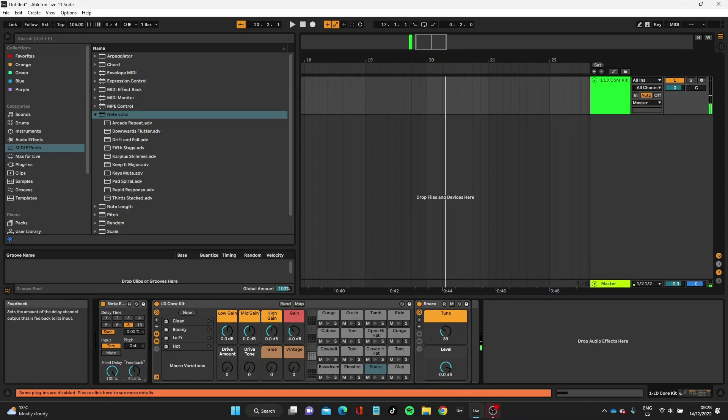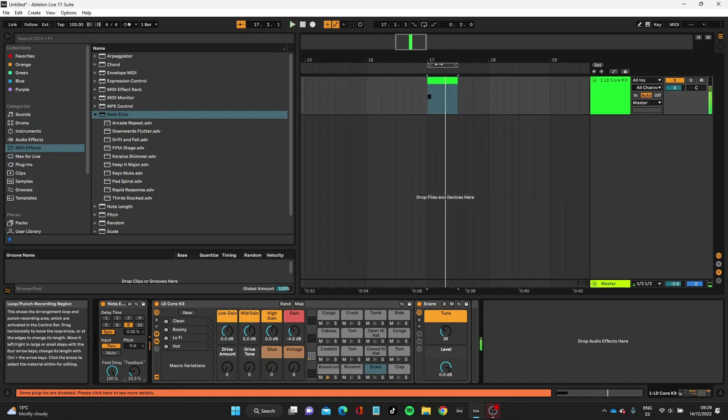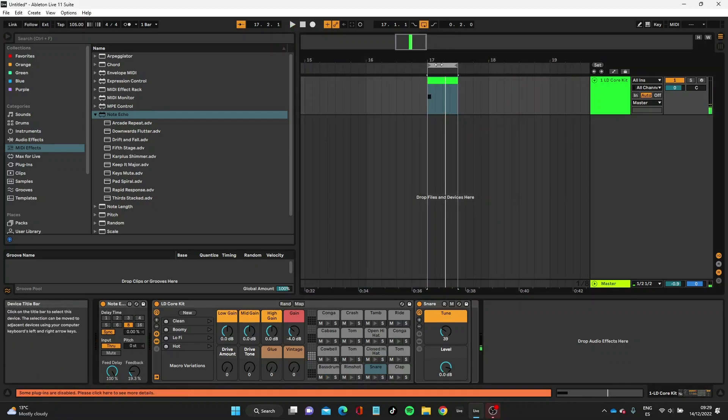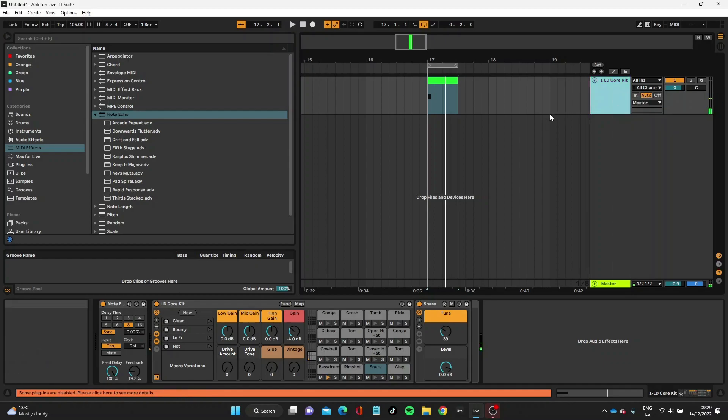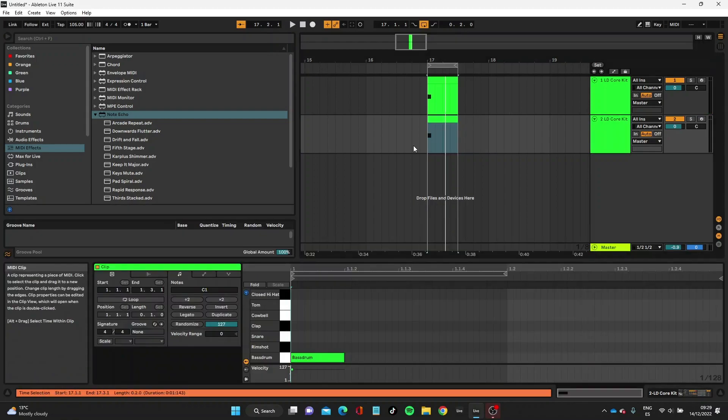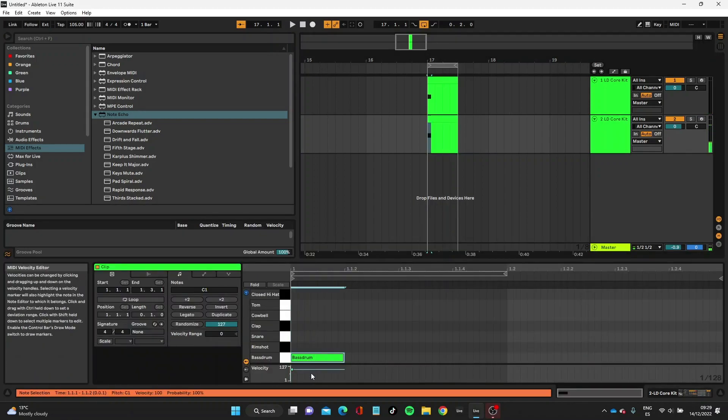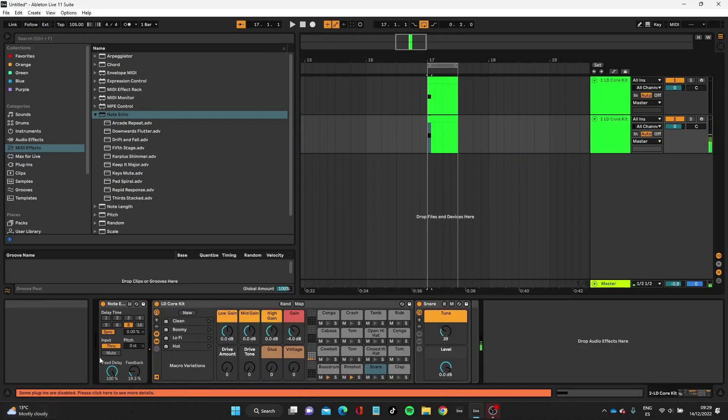Let's reduce that feedback quite a bit. What I'm going to do is keep looping this, forget about feedback, keep it low, and I'm going to duplicate the core drum kit. I'm going to move that kick drum in the second track to a snare.